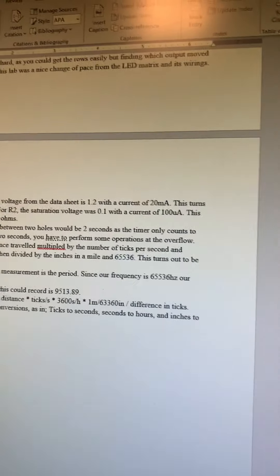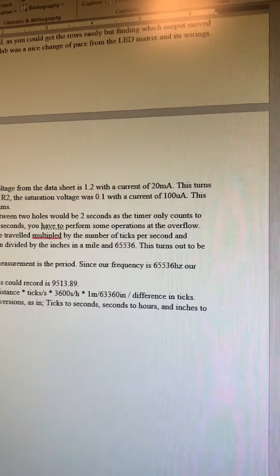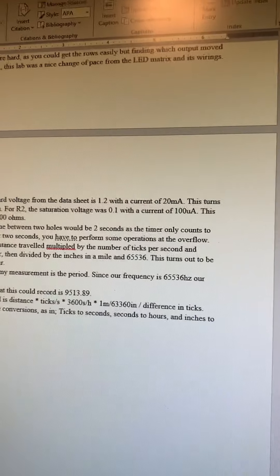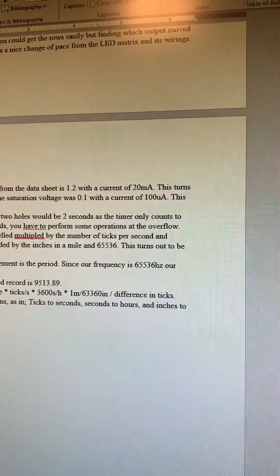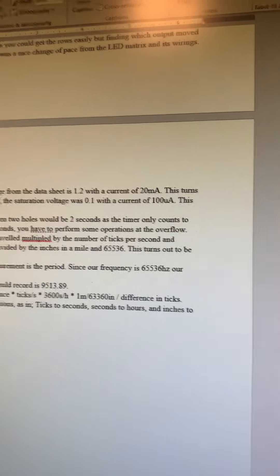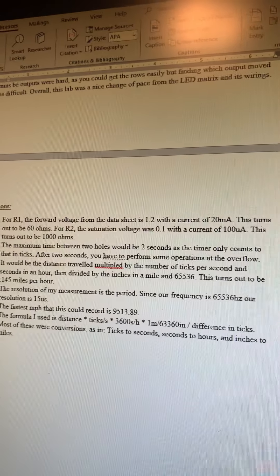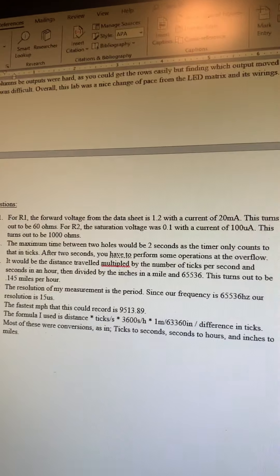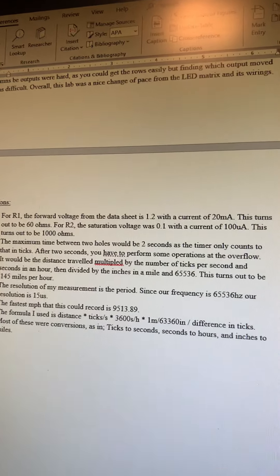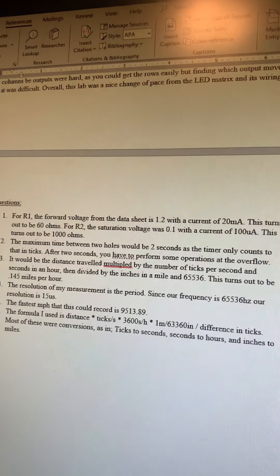So you did one mile divided by how many inches in a mile, and then divide all of that by the difference in ticks from the timers.